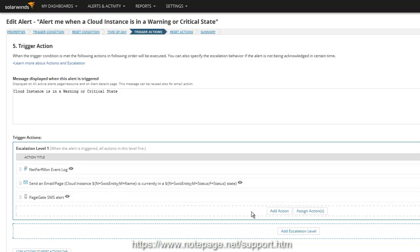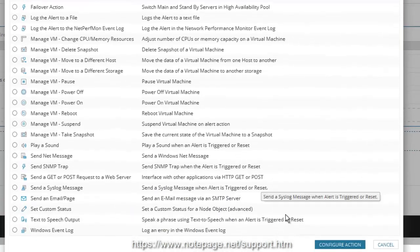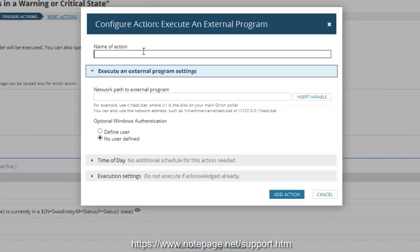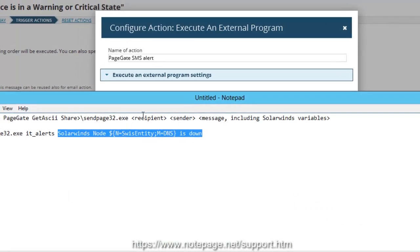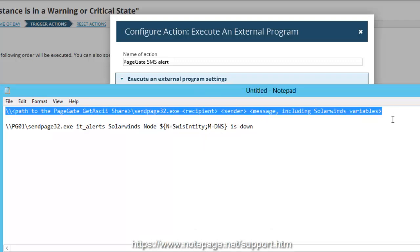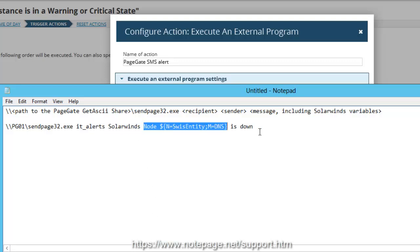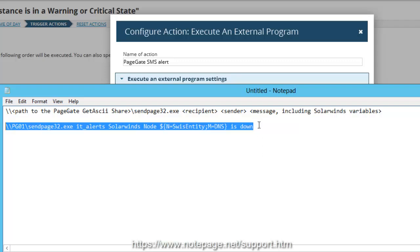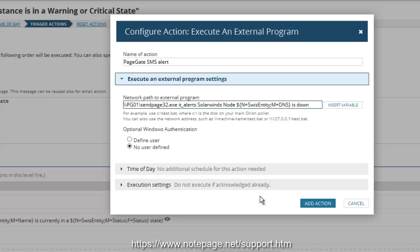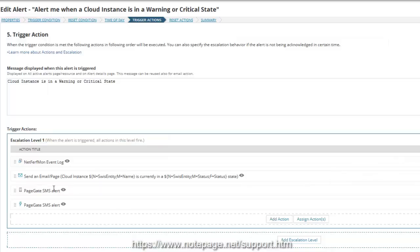If PageGate is not installed on the SolarWinds server, you'll need to select the Execute an External Program trigger action, then click Configure Action. Give the action a name — something simple like PageGate SMS Alert. In the Network Path to External Program section, we'll need to configure the full command to pass to PageGate. The command structure will need to look like this. For example, let's say that PageGate is installed on a machine named PG01 and that we want to send a message to the IT_alerts group from the sender SolarWinds. This is the full command you would use. As you can see, this is usually why using the DialPager SMS server trigger action is preferred. When finished, click Add Action.